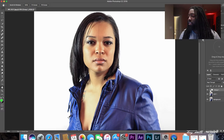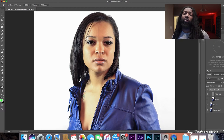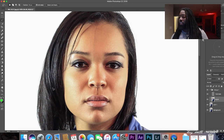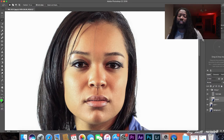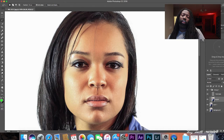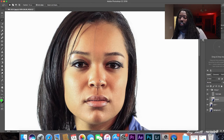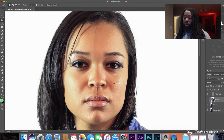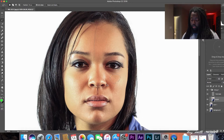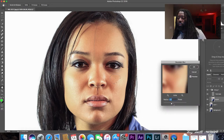Now that we have frequency separation set up, you're going to bounce between two layers using two tools. On the Texture layer, use your Clone Stamp tool to fix any texture inconsistencies — like filling in stray hairs. On the Blur layer, use your Lasso tool for all color inconsistencies. For instance, you can see different color spots in the skin — highlight those areas and apply Gaussian Blur again, bringing the blur up just enough to make them blend. You can turn it on and off to see the changes.